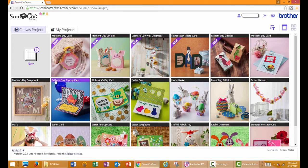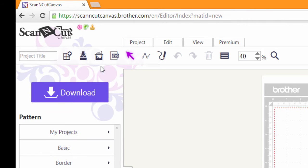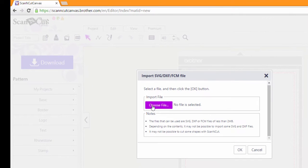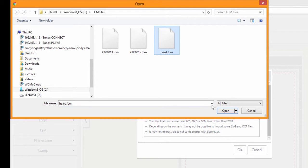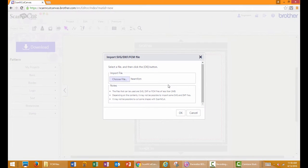Login to your Scan and Cut canvas and choose New. Click on the SVG button. Click Choose File. Locate the folder where you saved the FCM file and then left-mouse click on it and click Open. Click OK.